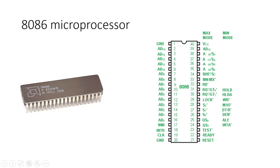The 8086 microprocessor, introduced by Intel in 1978, was a significant milestone in the evolution of microprocessors. It featured a 16-bit architecture and was the basis for many future developments in the x86 family. Now, let's explore its architecture in detail.